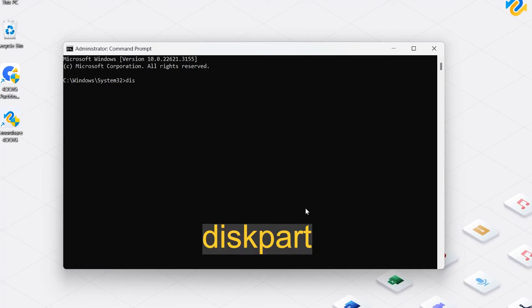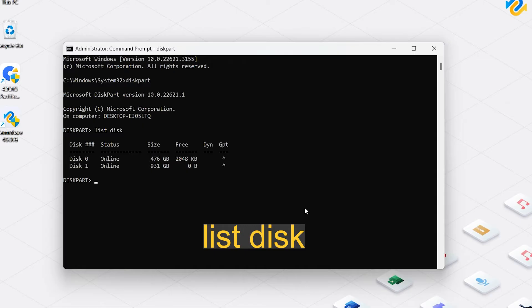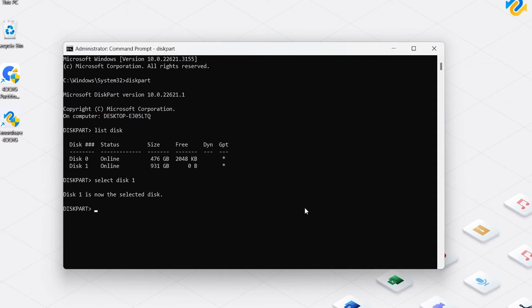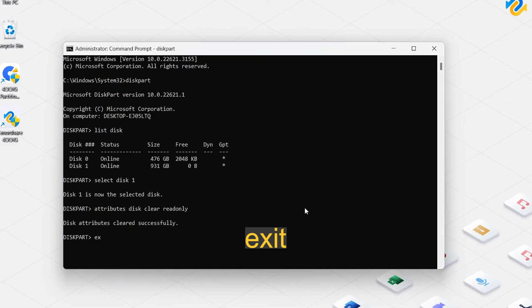First type DiskPart and press Enter. Now type List Disk and press Enter. This shows all connected disks. You can identify your external hard drive by its size or disk number. Type Select Disk 1 and press Enter. Here you can replace one with the actual disk number. Type Attributes Disk Clear Read Only and press Enter. Type Exit and press Enter to close Command Prompt. Now you can see if your problem is solved.